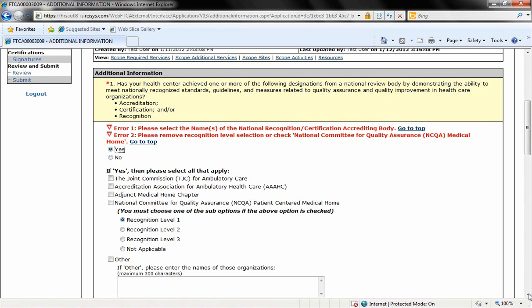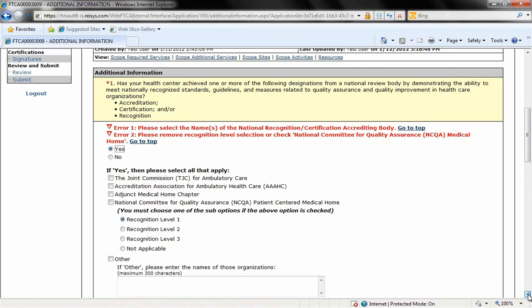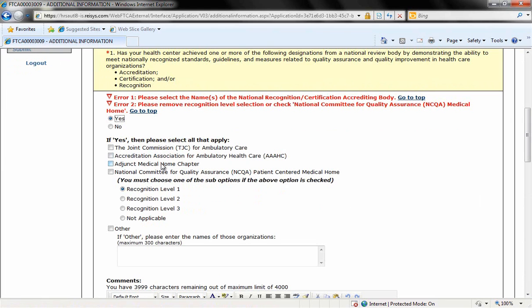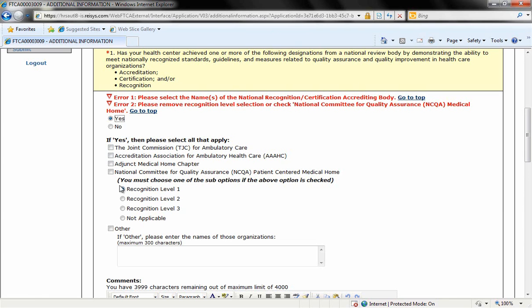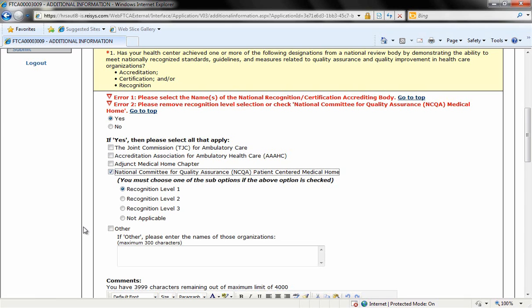In the second part of this question, you can specify which organization you've received this accreditation or recognition by. For example, if you're accredited by the Joint Commission, you can click on this first field here. For the Accreditation Association for Ambulatory Health Care, click here. For Adjunct Medical Home Chapter, click here. And if you're accredited by the National Committee for Quality Insurance Patient-Centered Medical Home Accreditation, you can click on this field. If you're accredited or recognized by an organization that's not listed here, you can click on Other, and then list the organization in this field here.